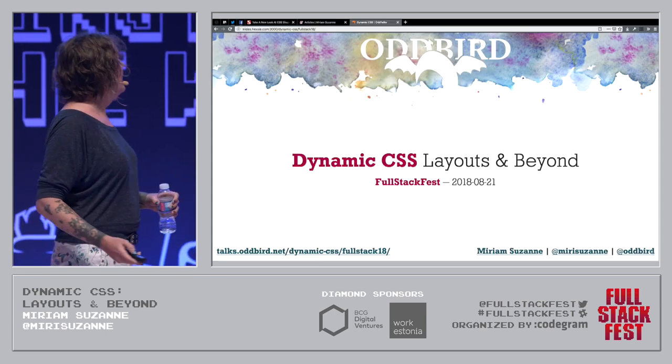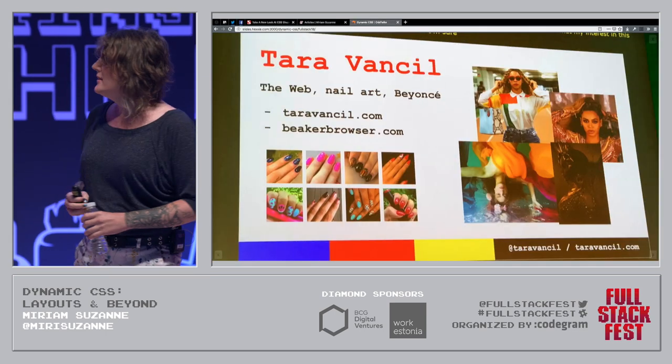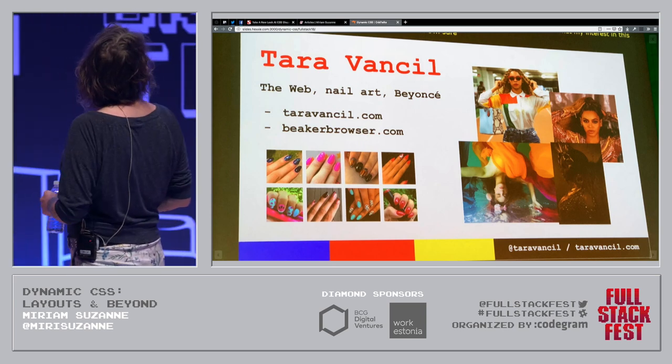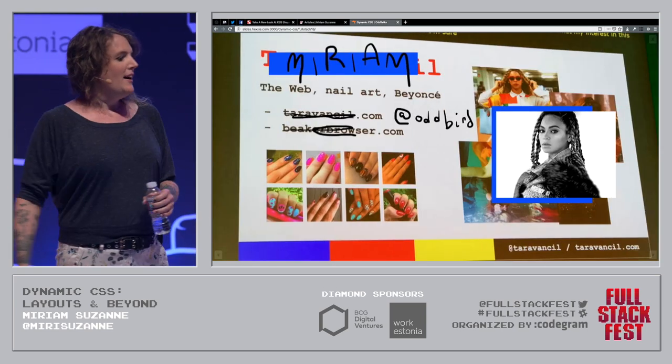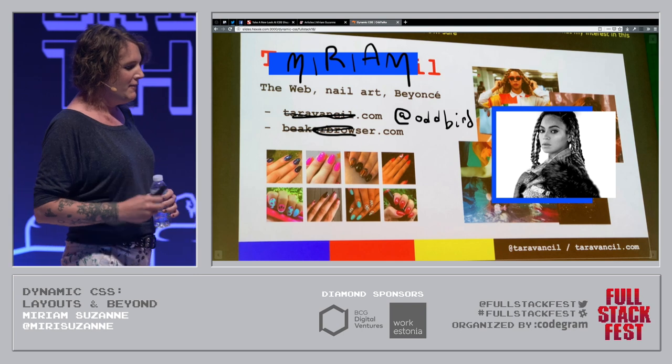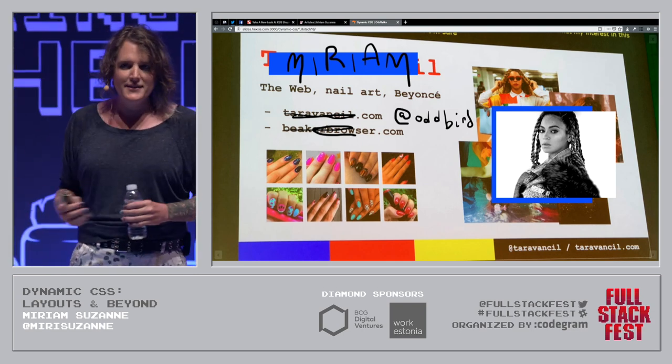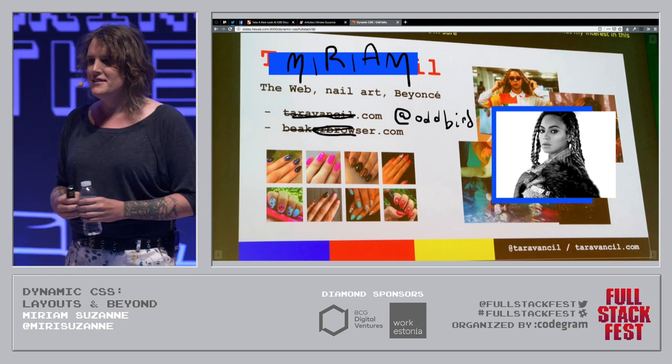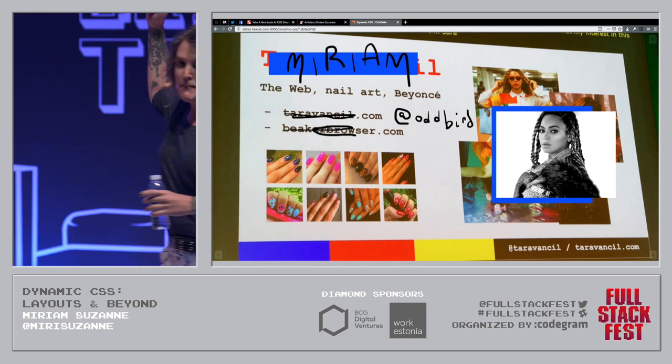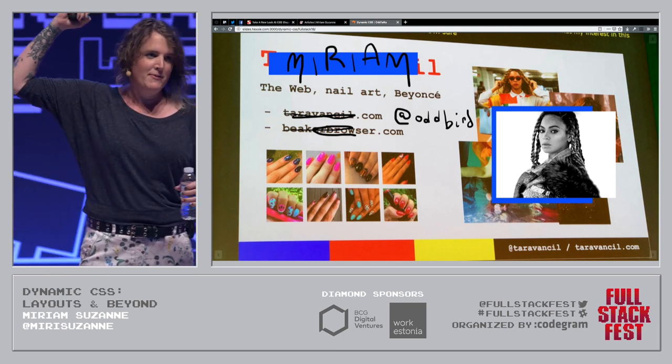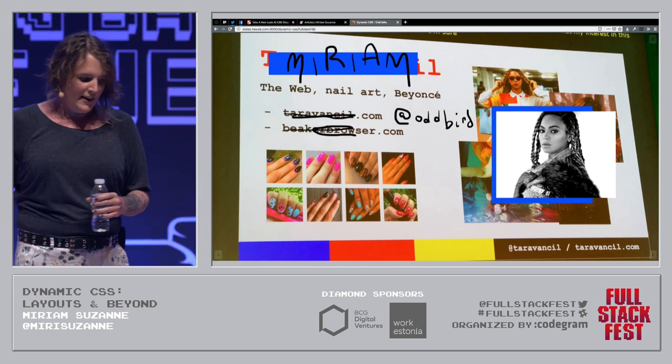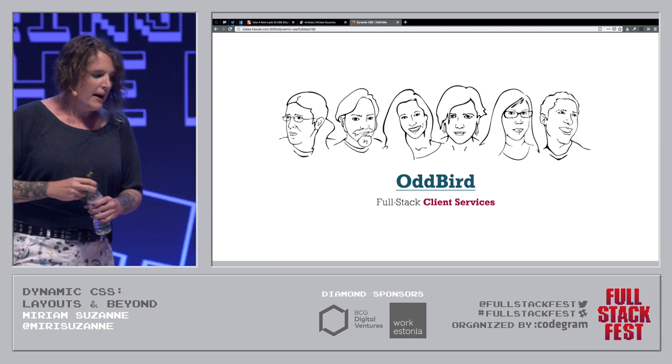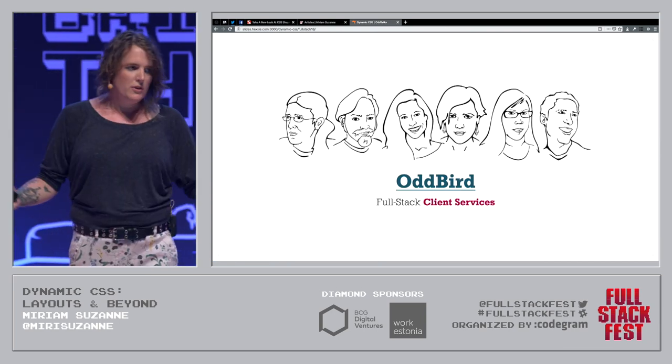Hey. Do they work? I'm Tara. That doesn't seem right. Sorry. I'm Miriam. I work at Oddbird. I do like Beyonce and nail art. So I got my own Beyonce picture up there because I'm not lazy. I know what I'm doing. I work at Oddbird. I founded this company.